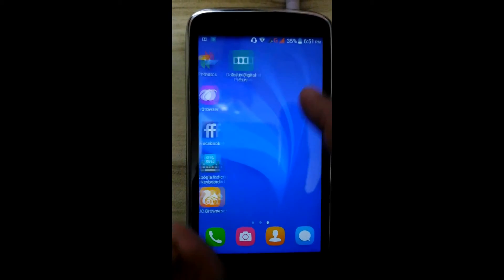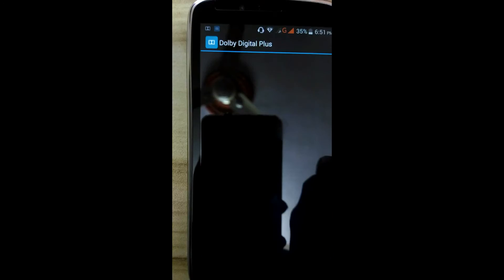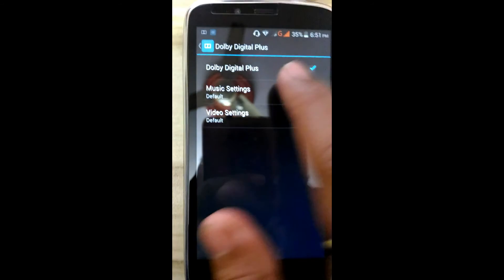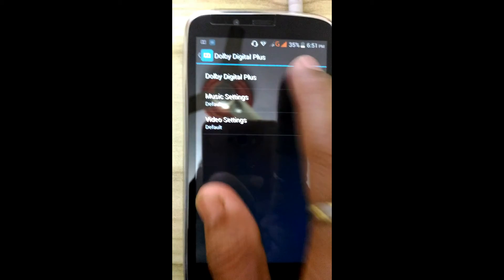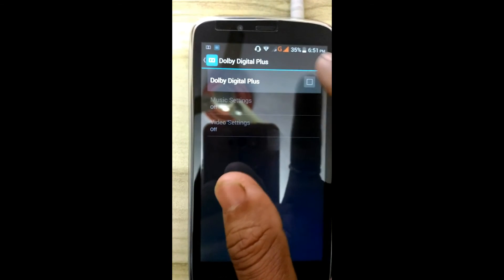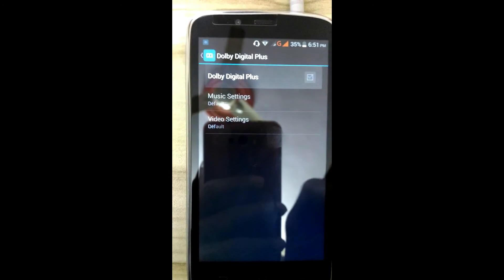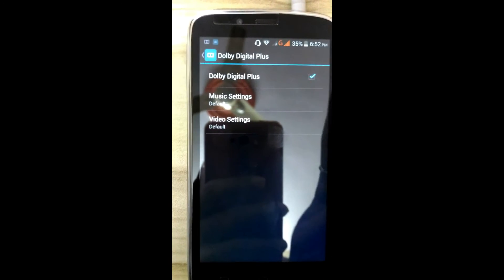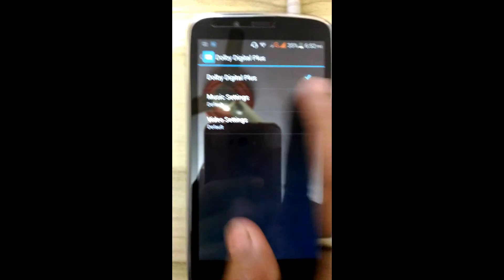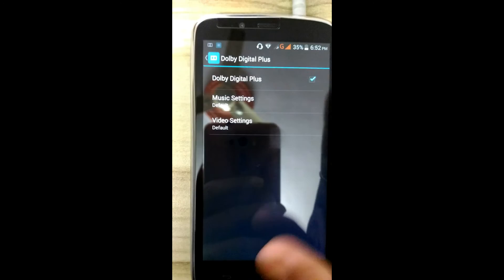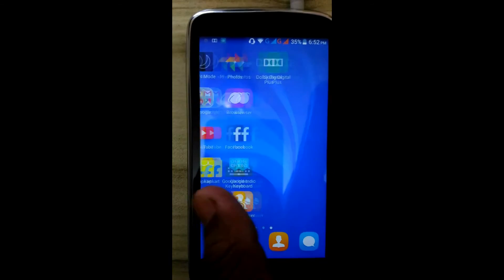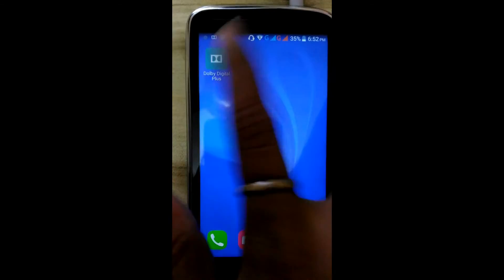Click on Dolby Digital Plus. OK. Mark in the blank box. Click on yes. Click on yes to see the effects.